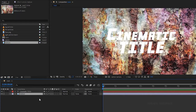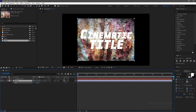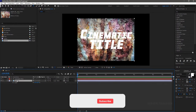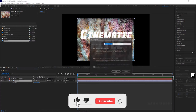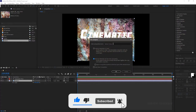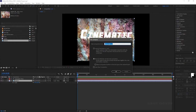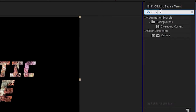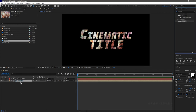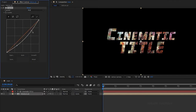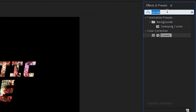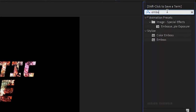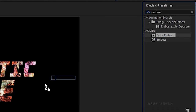Bring in the texture file into the timeline and scale it to the size of the text layer. Right click and click on pre-compose, and name it as 'texture placeholder'. Make sure you click on 'move all attributes'. Change the track matte of the pre-composed layer to alpha matte of the text layer.